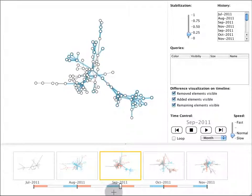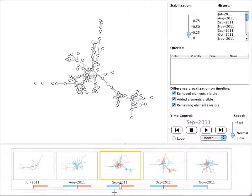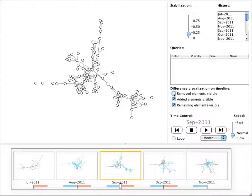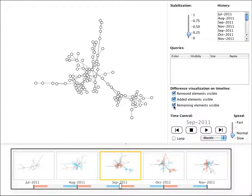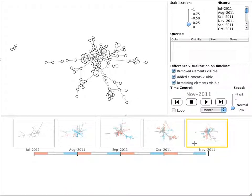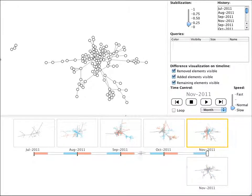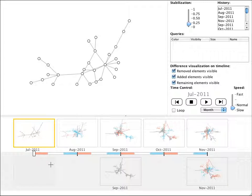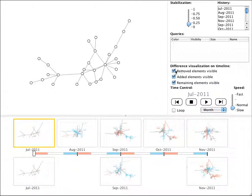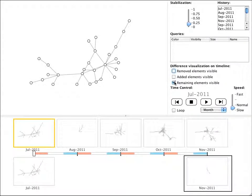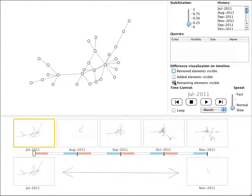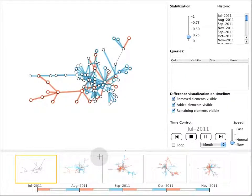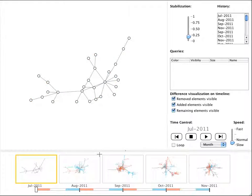Thumbnails on the timeline show differences from the previous time step by colored elements which can also be hidden. Thumbnails can be extracted to separate timelines for filtering and to explore differences directly between them. Here the lower thumbnail on the right shows only elements which are present in the first and the last time step. Another option shows differences directly in the graph view when thumbnails are hovered and shift is pressed.